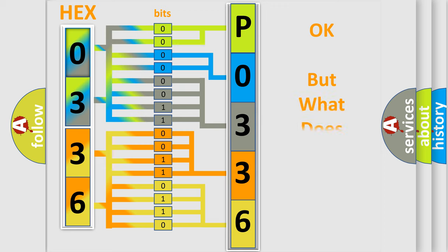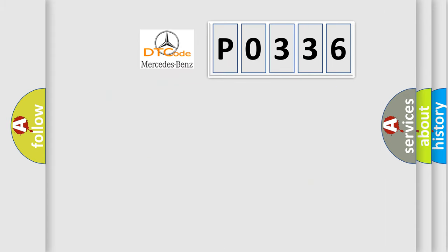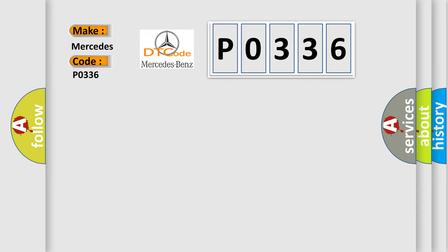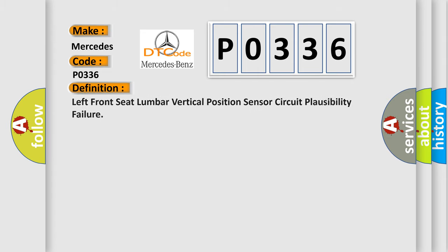The number itself does not make sense to us if we cannot assign information about what it actually expresses. So, what does the Diagnostic Trouble Code P0336 interpret specifically for Mercedes car manufacturers?